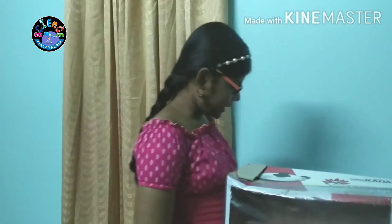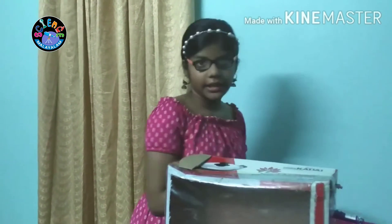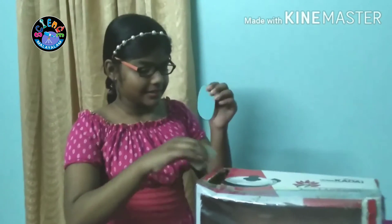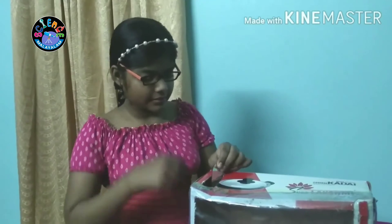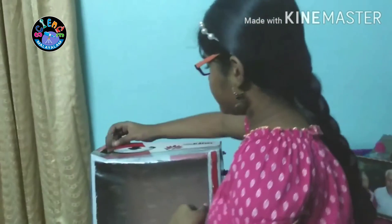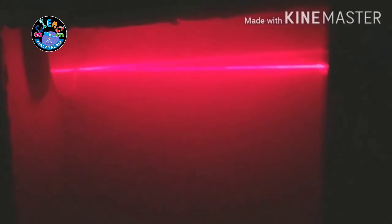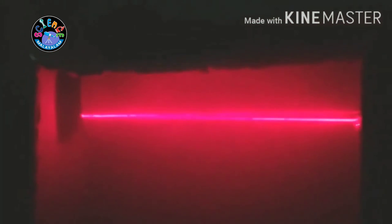Now let's start the experiment. First I am going to insert the mirror. Turn off the lights. We can clearly see that the mirror is reflecting regularly, so this is called regular reflection. The next object is the soft surface tile, so let's insert it and see the results.